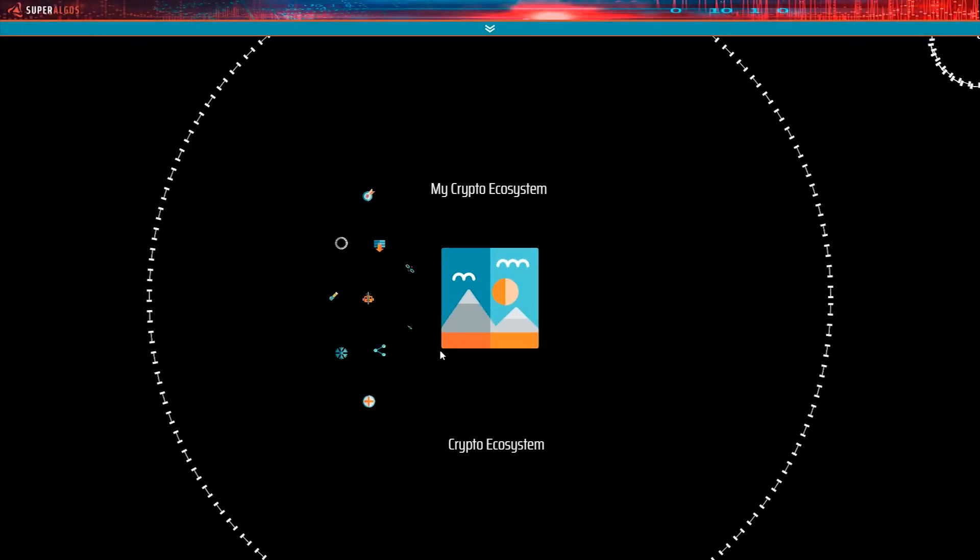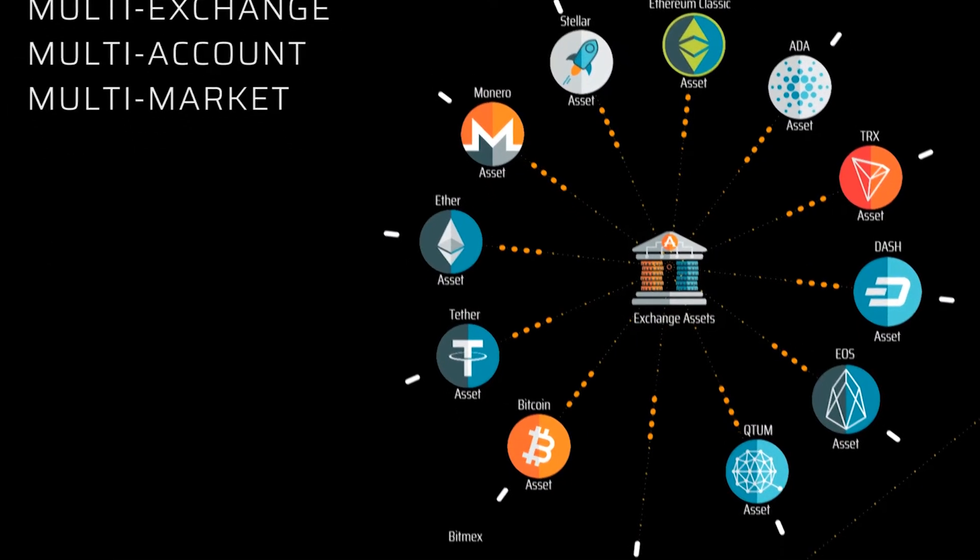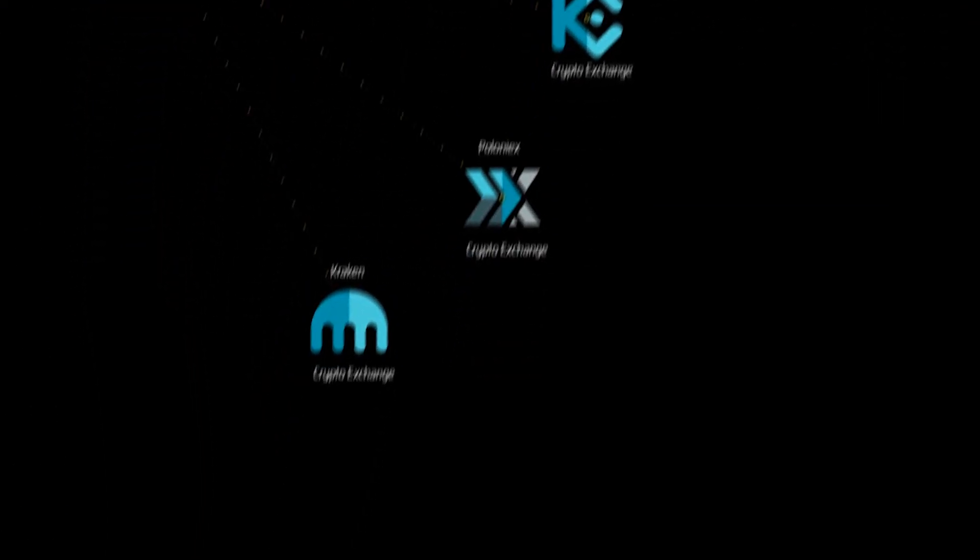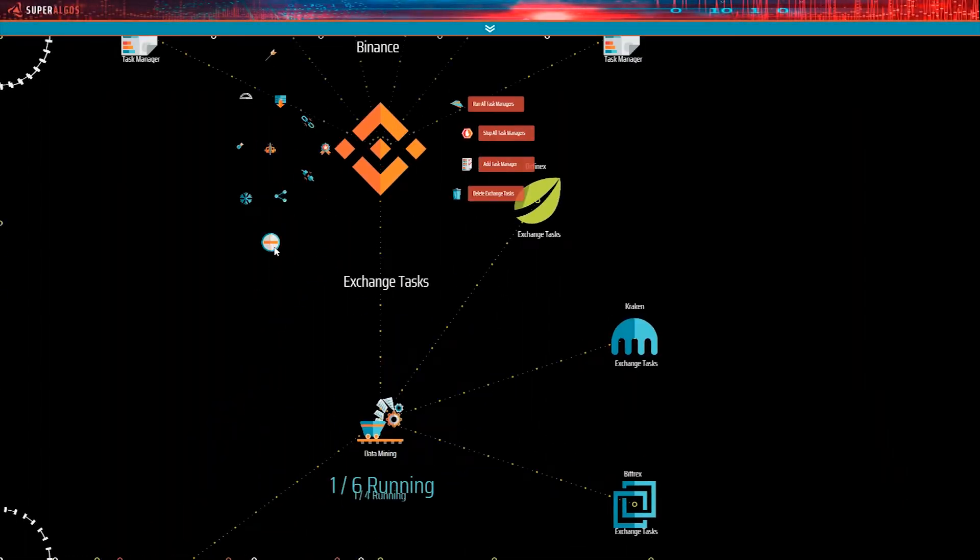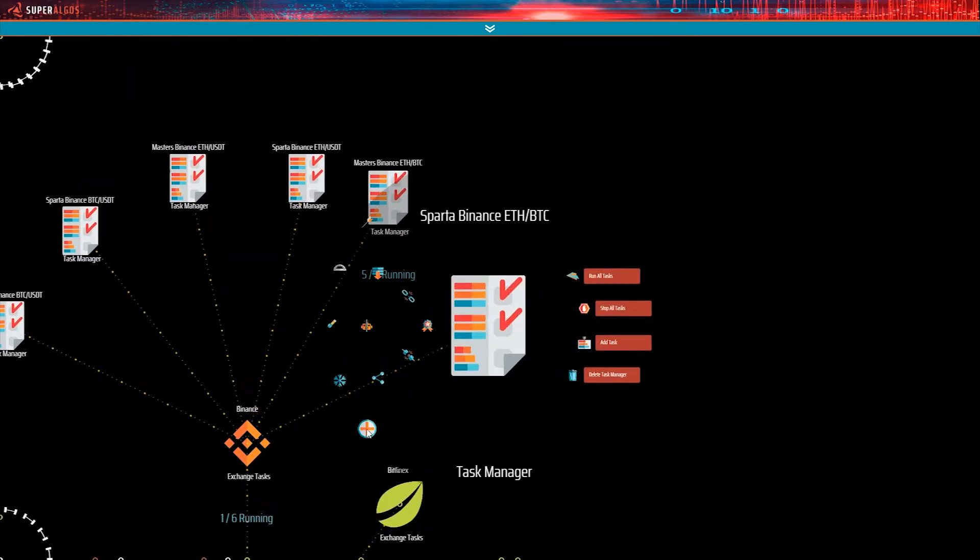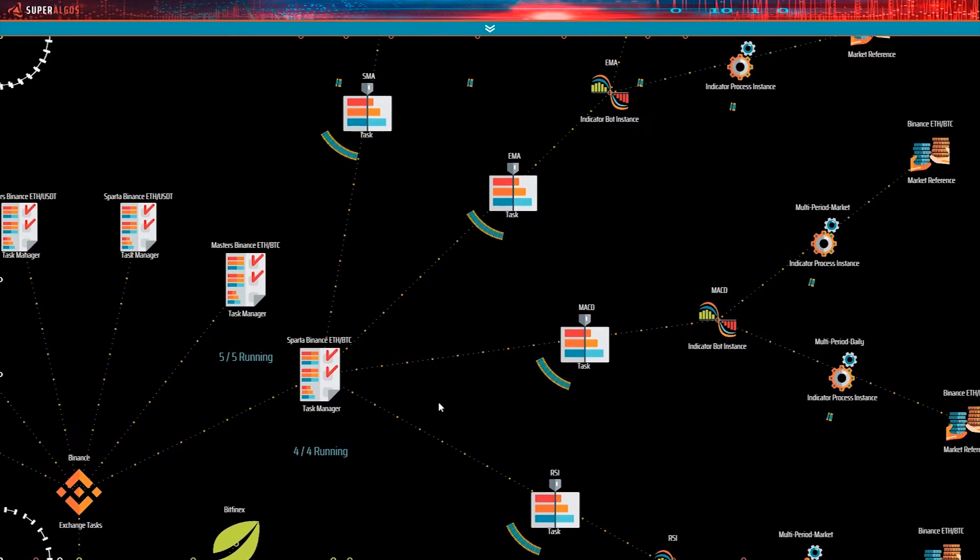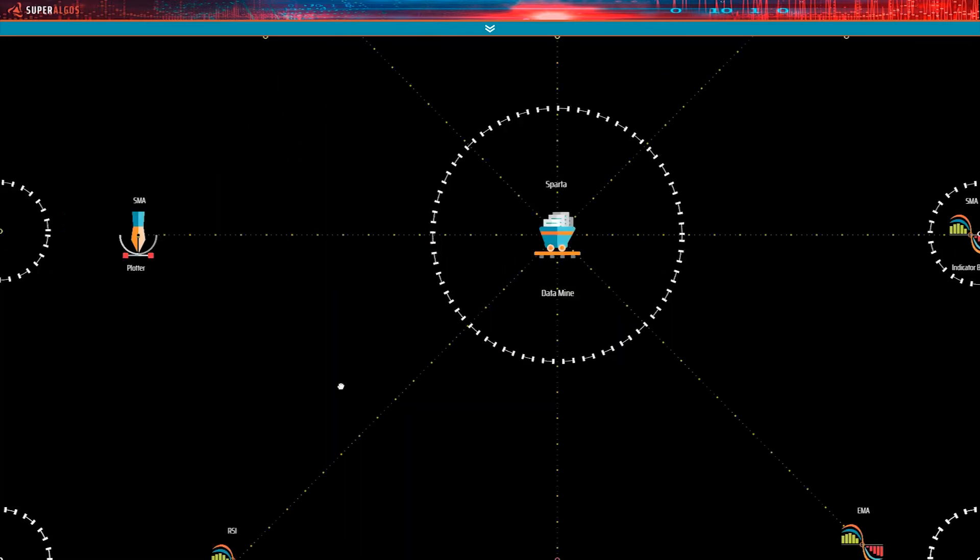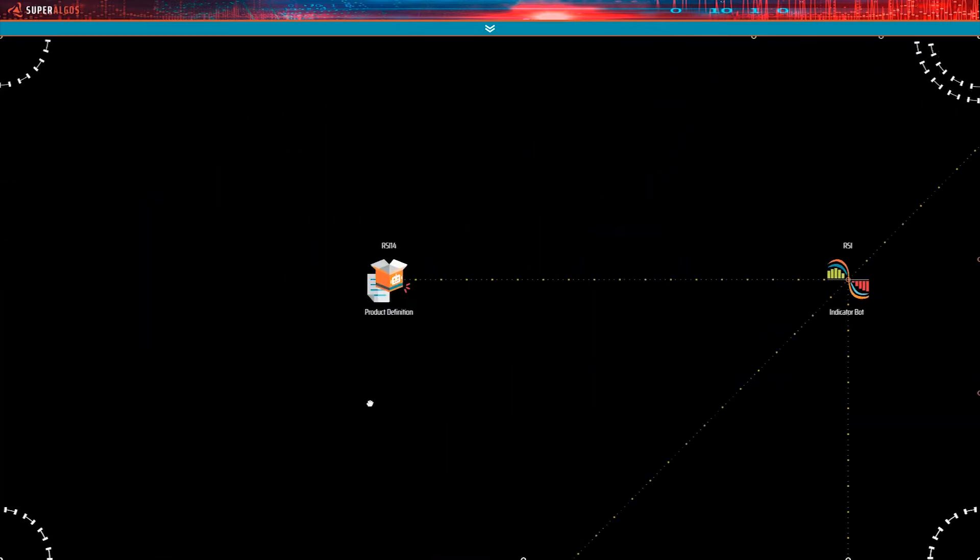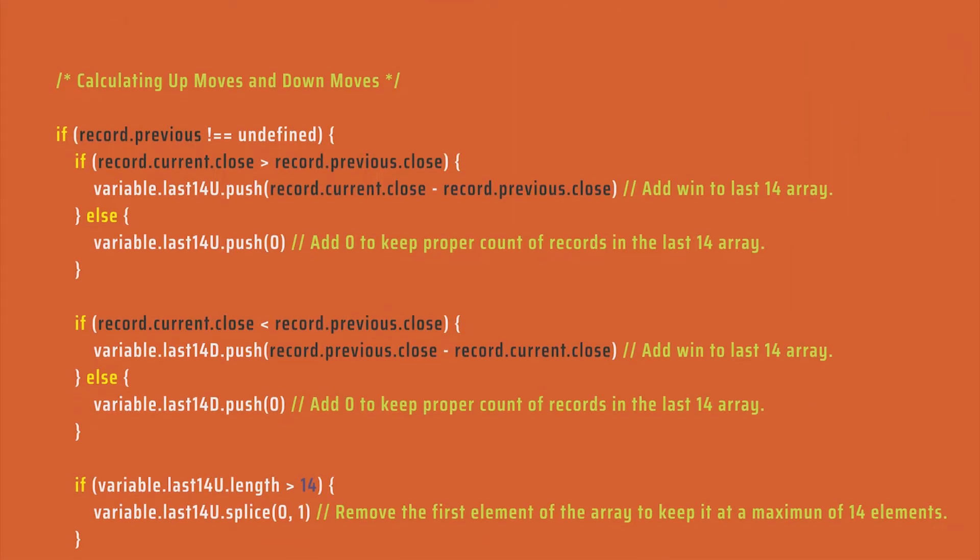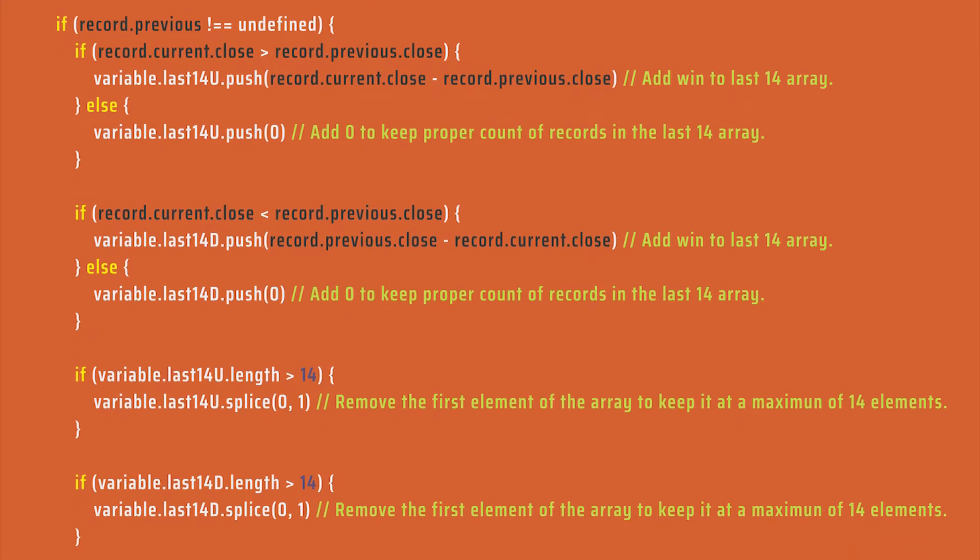Users may download raw market data from as many exchanges and as many markets as required. Raw data may be further processed into indicators and technical studies provided by open source data mines shipping with the system. Users have full control over the data mining operation, managing bots from within an intuitive visual environment. Technical users may create their own data mines to produce indicators and process market data with minimal programming requirements.